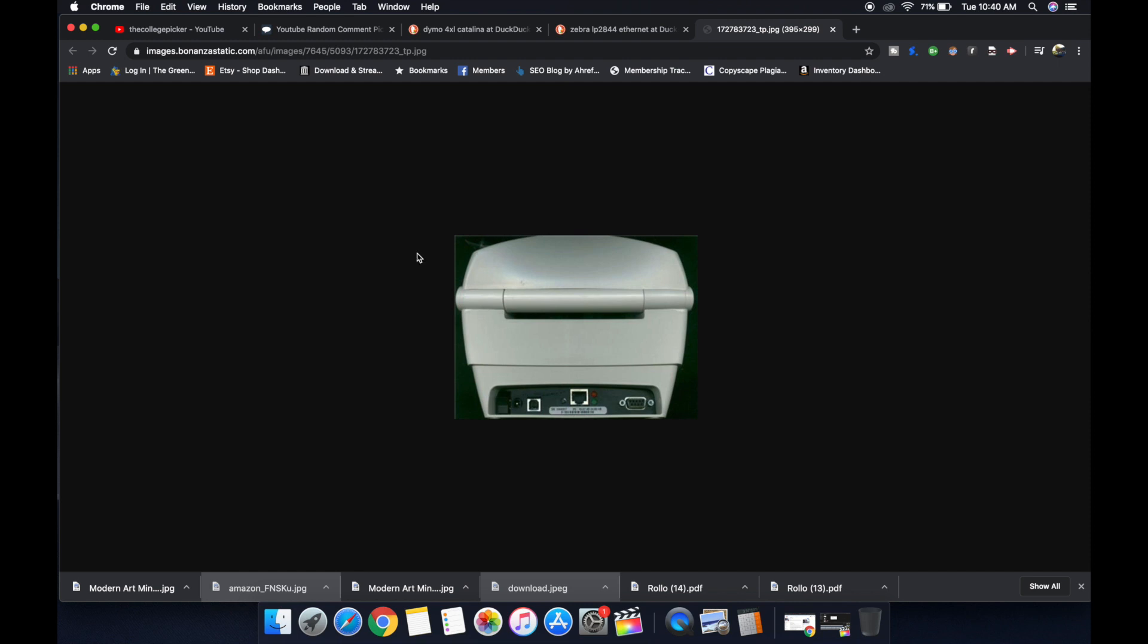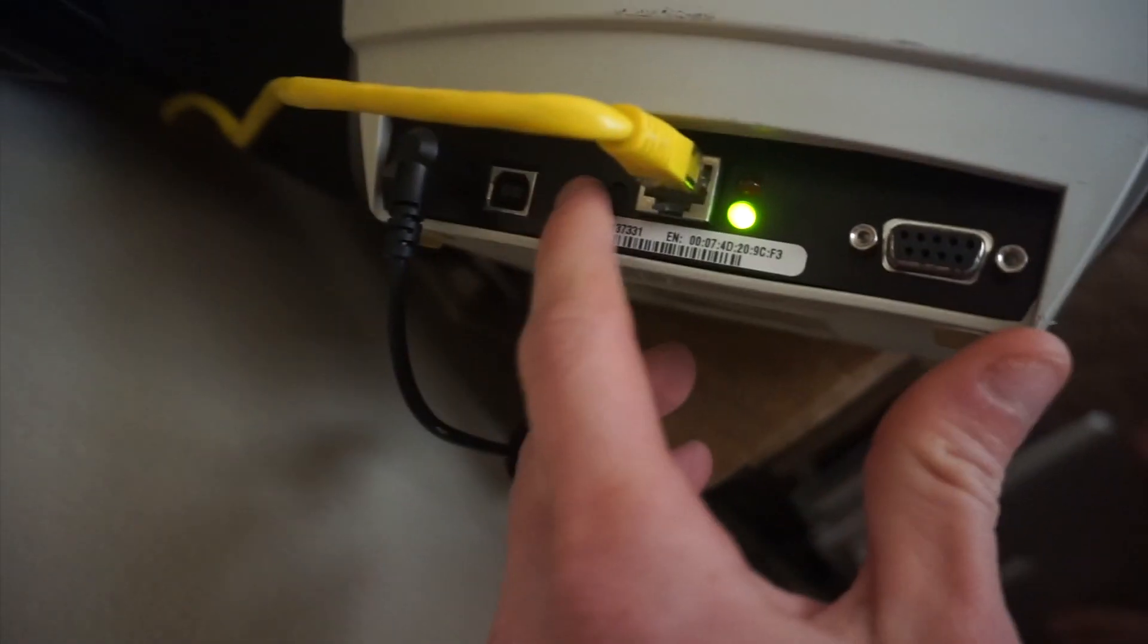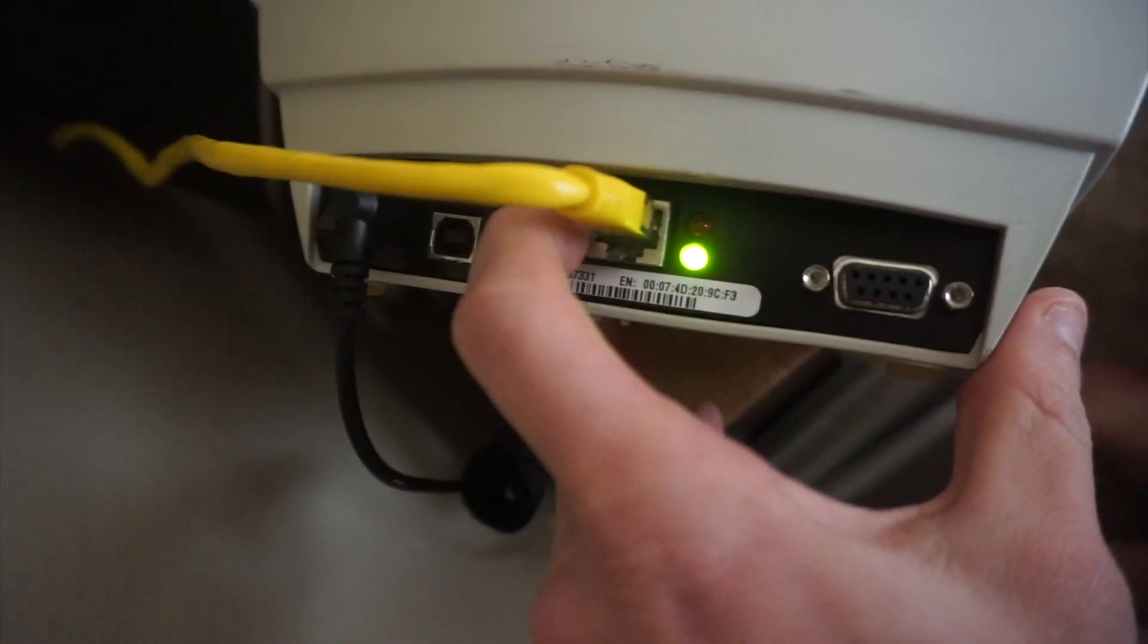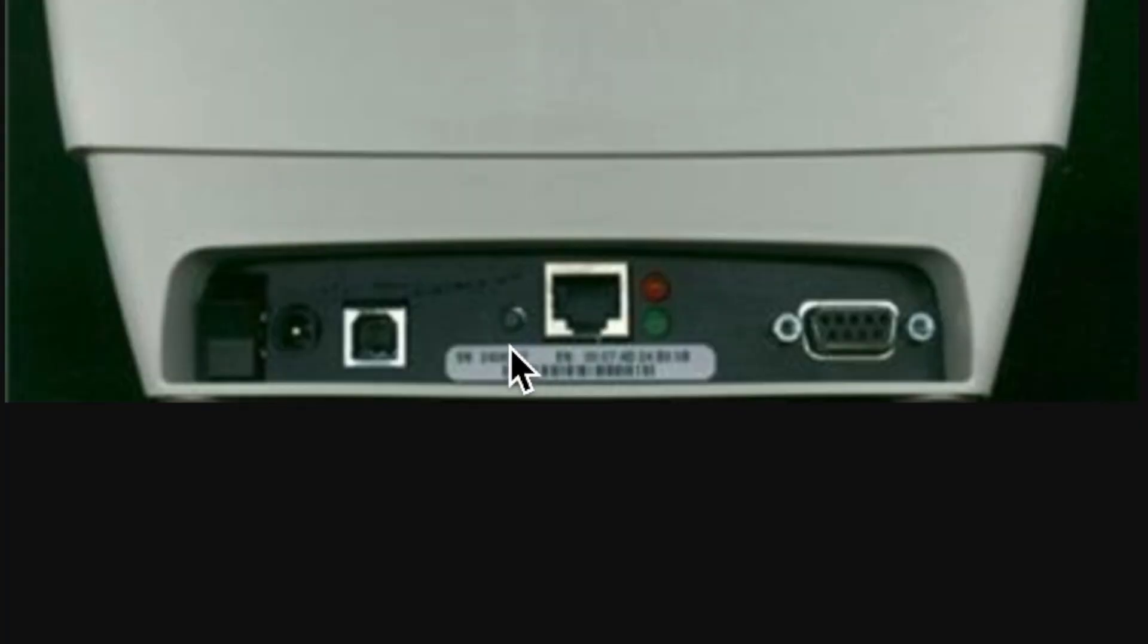So once your printer is calibrated, you're going to turn it over. You should be having a green light from your Ethernet port, and you're going to press this little button right here. You wouldn't really know it's there unless you know it's there.